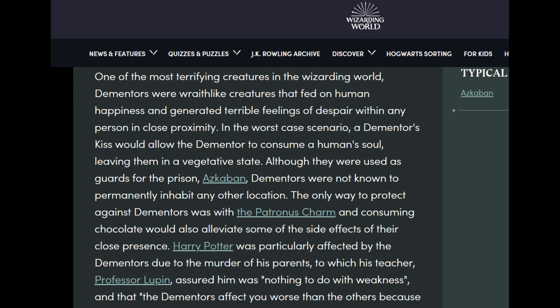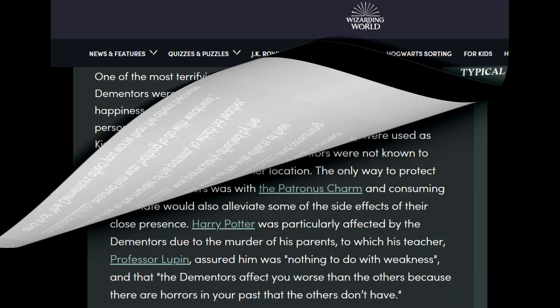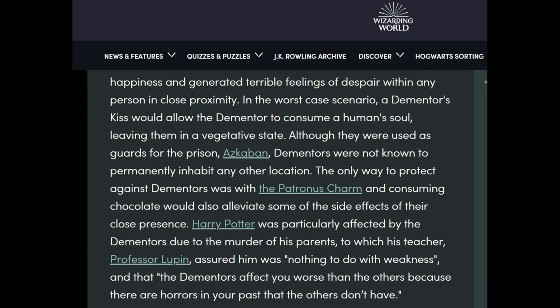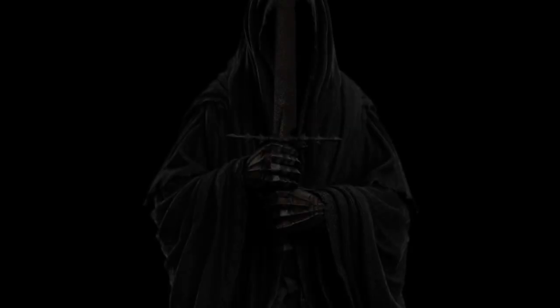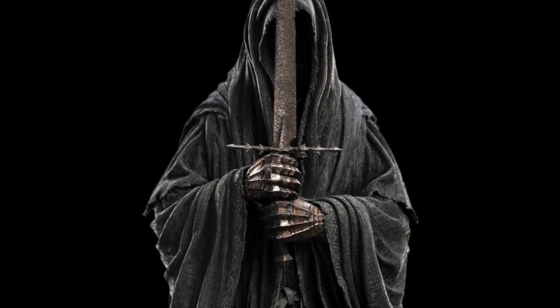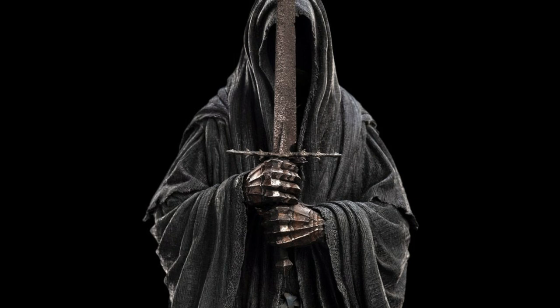The only way to protect against dementors was with the patronus charm — notice 'patronus' starts with the word 'patron.' Consuming chocolate would also alleviate some side effects. Harry Potter was particularly affected by dementors due to the murder of his parents, to which his teacher Professor Lupin assured him it had nothing to do with weakness, and that the dementors affect him worse because there are horrors in his past that the others don't have.